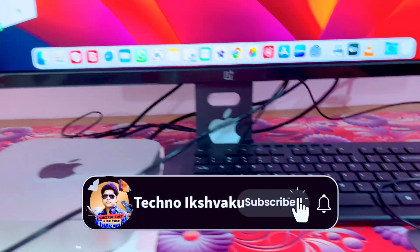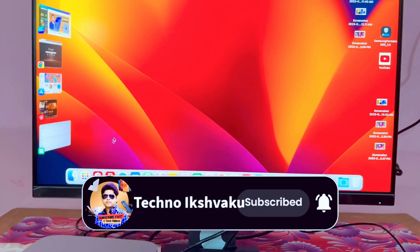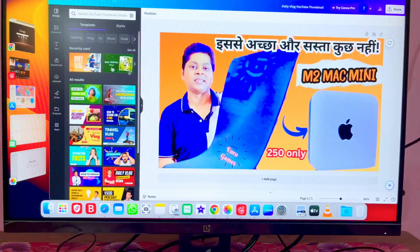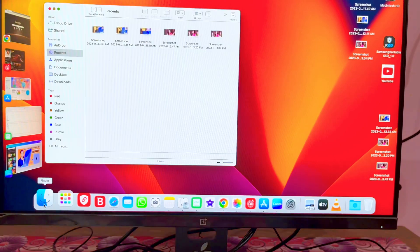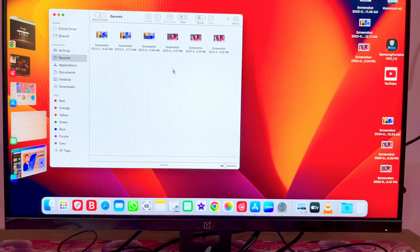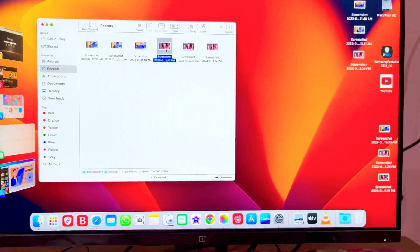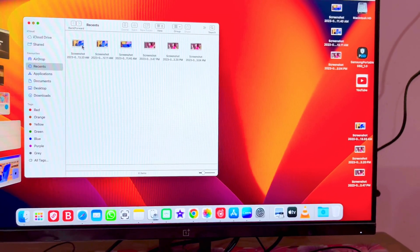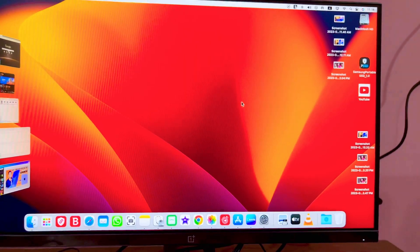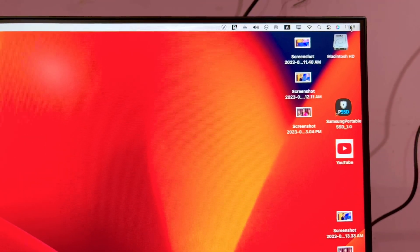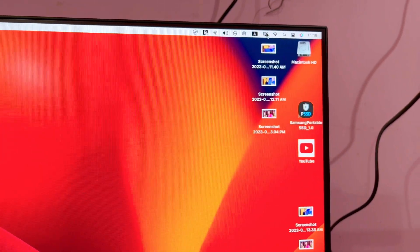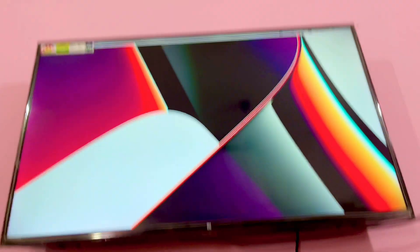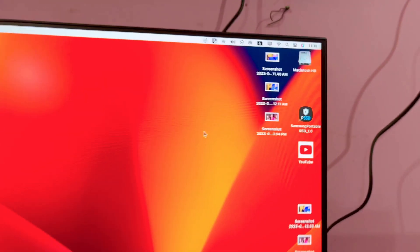This is a 43-inch monitor. दोस्तों, display के right side में भी कुछ चीजों को देख लेते हैं — open करके तो यहां सारा कुछ smoothly काम कर रहा है। 4K monitor से connect होने के बावजूद भी यहां से control center आ गया, सब कुछ okay चल रहा है। अब दोस्तों हम लोग उस display के तरफ चलते हैं — इस display में आ गए हैं।